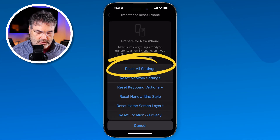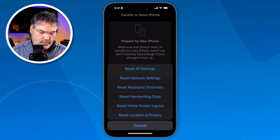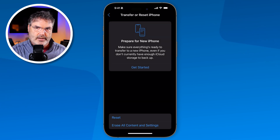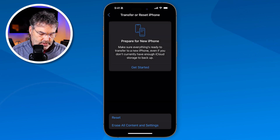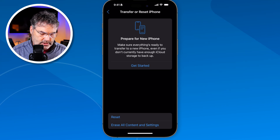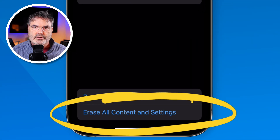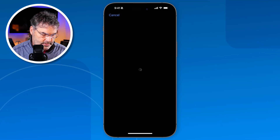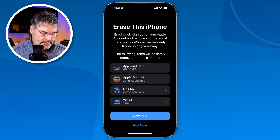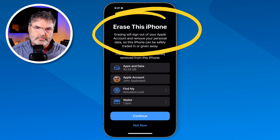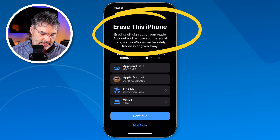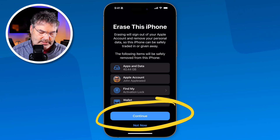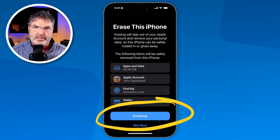Another thing you can do is erase the iPhone. Let's say none of that worked. Then what you can do is tap Erase All Content and Settings. When you tap on this, it'll erase the iPhone. All you have to do is tap Continue — I'm not going to do it, but you would just tap Continue and it'll erase the iPhone.